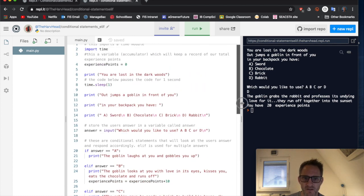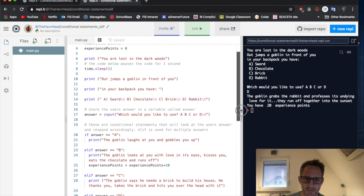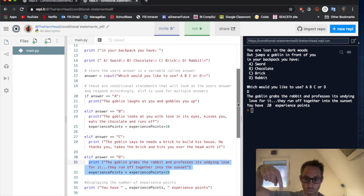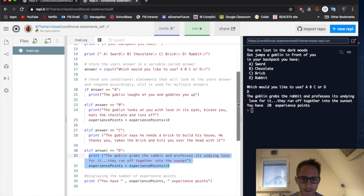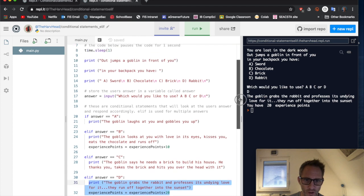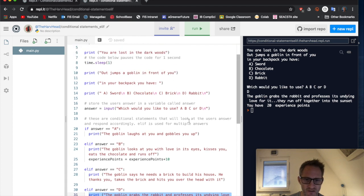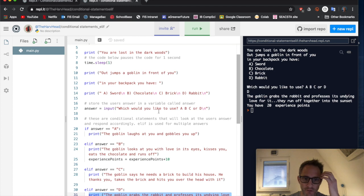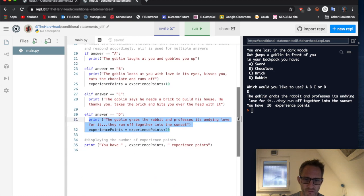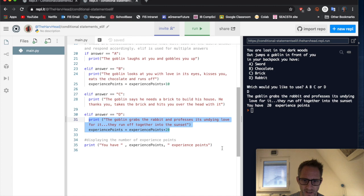So my challenge to you is, get this code. It's in the link below. And I'd like you to try and change it a bit for your own sort of story. You can have your own options. And what I'd like you to try and do is continue with the story, because at the moment you see it ends here.